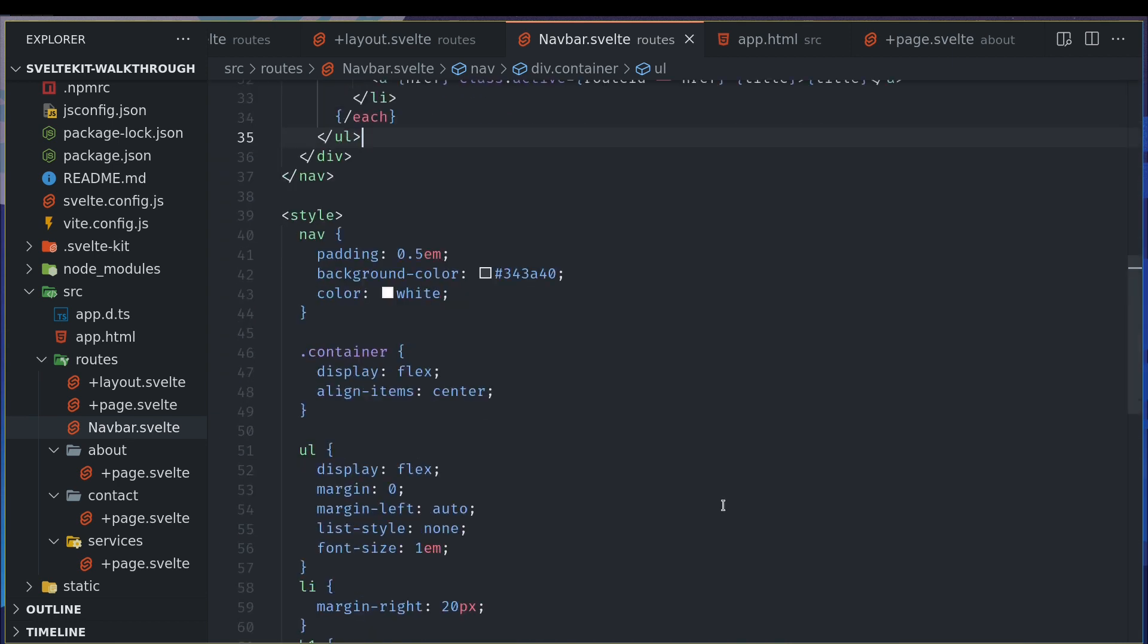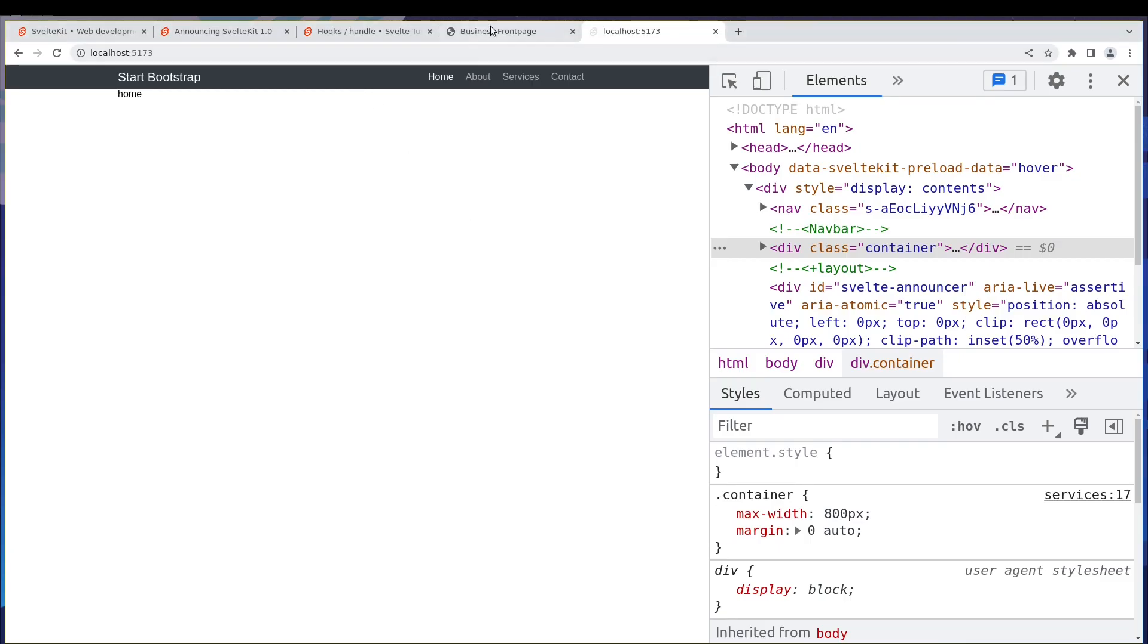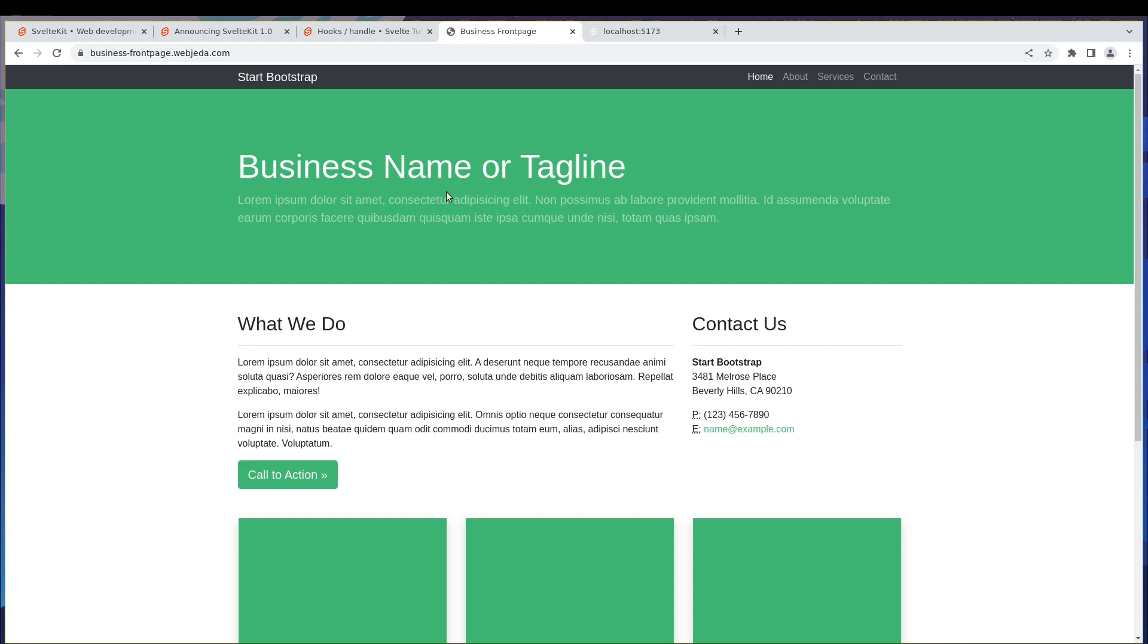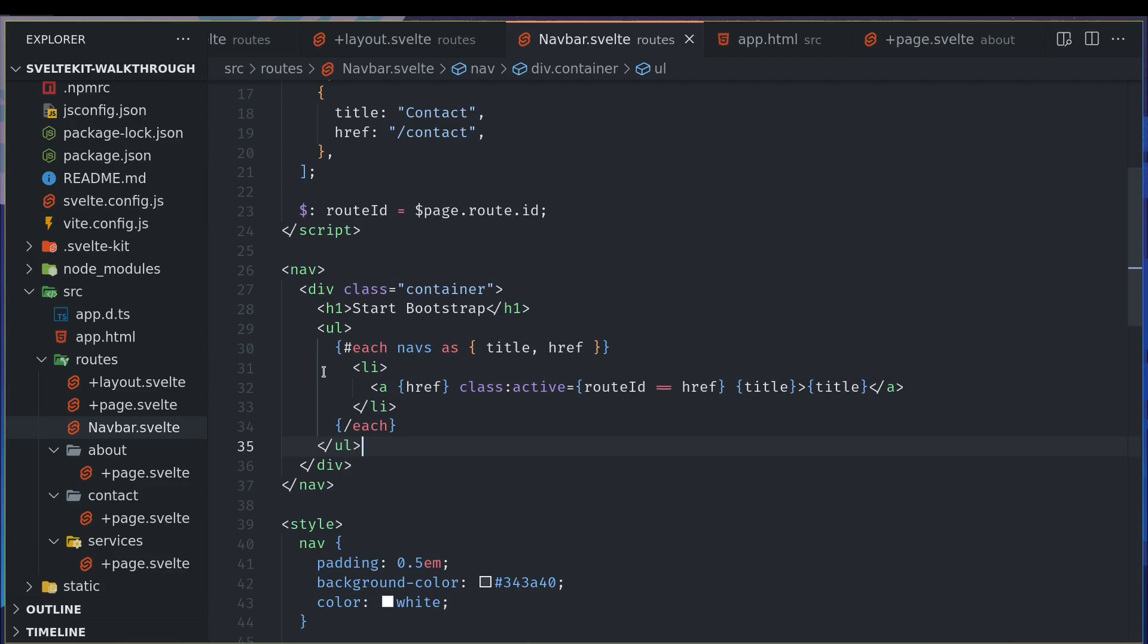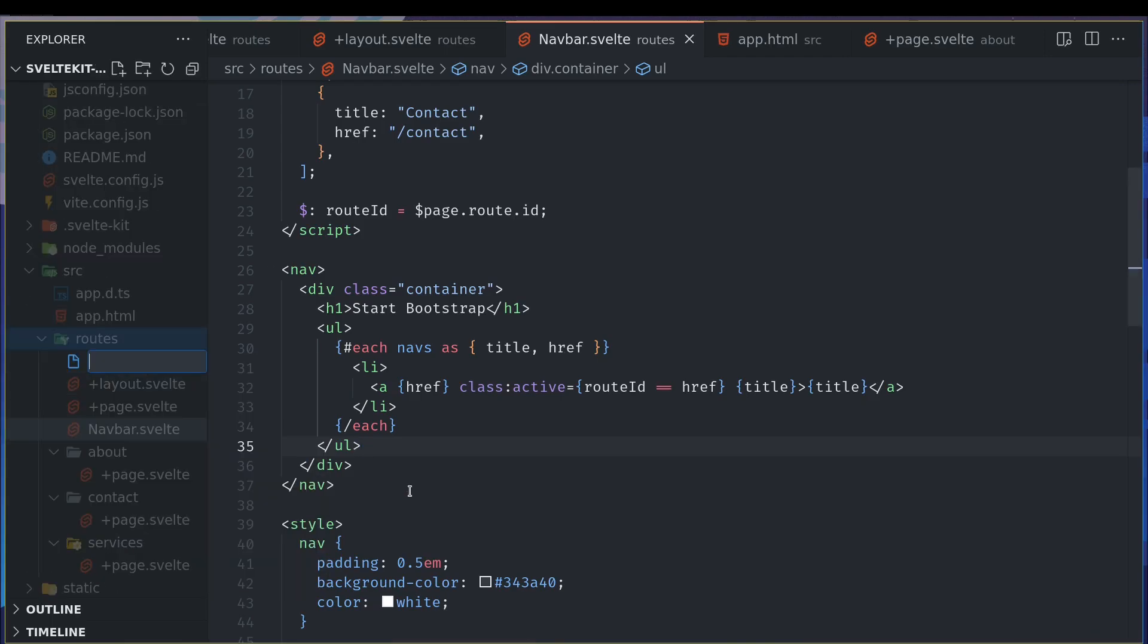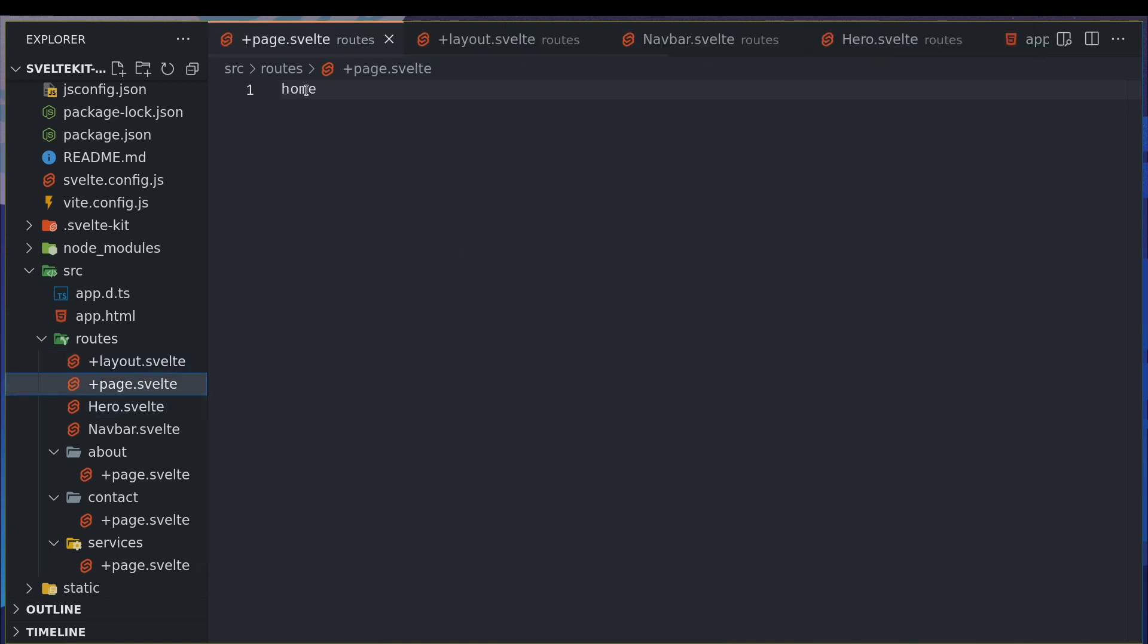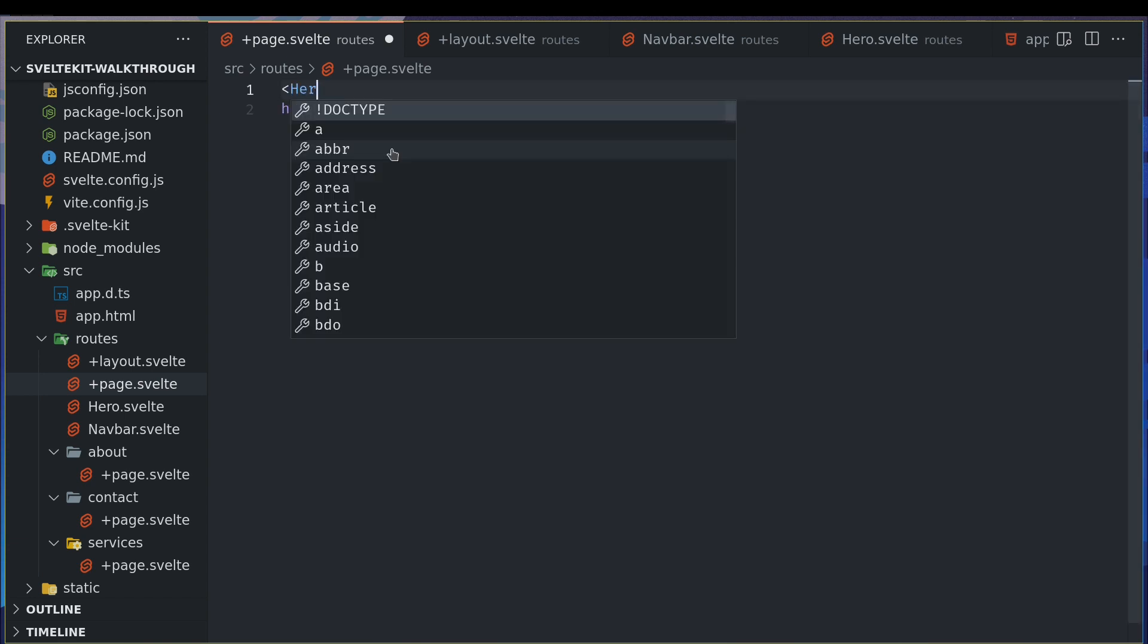So that is done. Now nav is pretty much complete. Let's add this hero, which is quite simple. Since it is only for the home page, I'm gonna create it here itself, hero.svelte. In page I'm gonna import above this home, maybe I'll import hero.